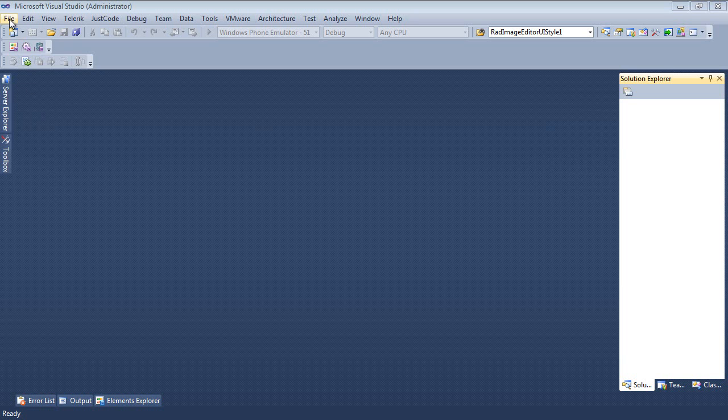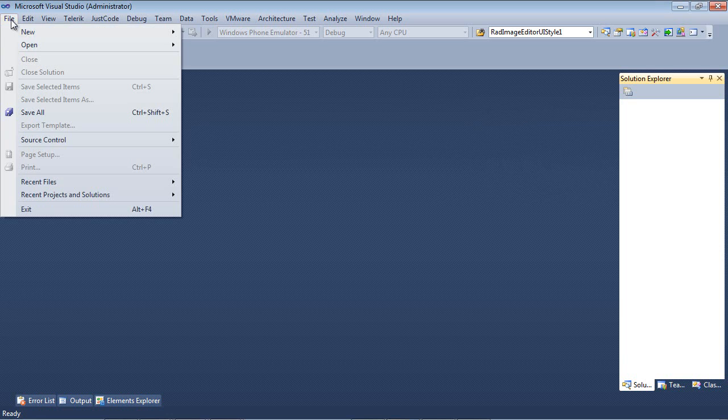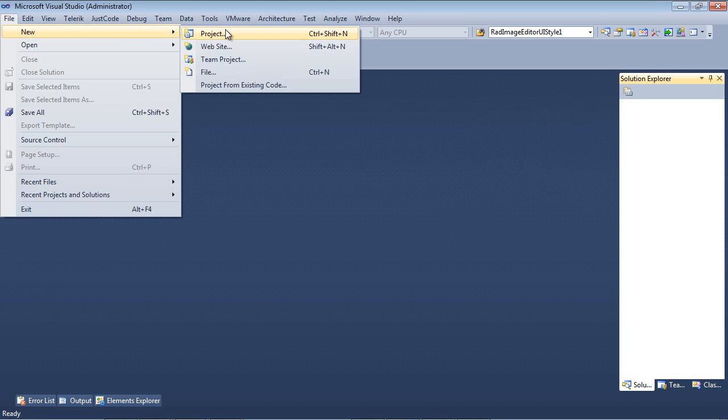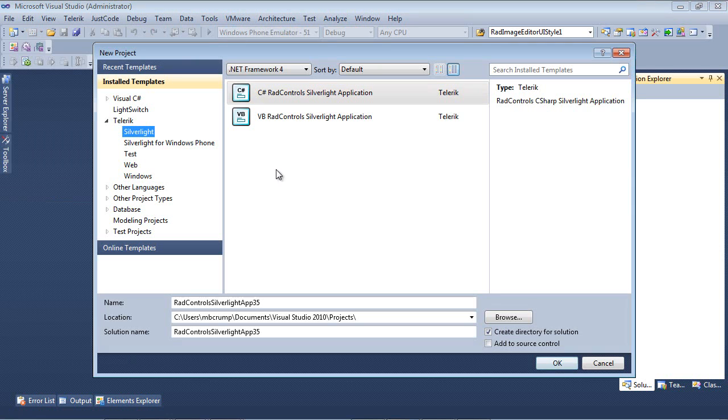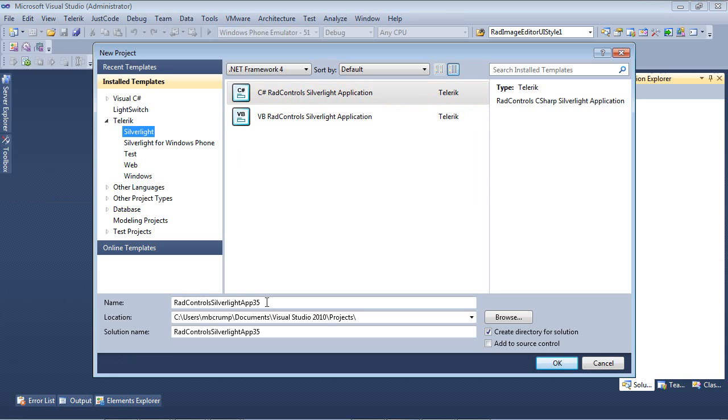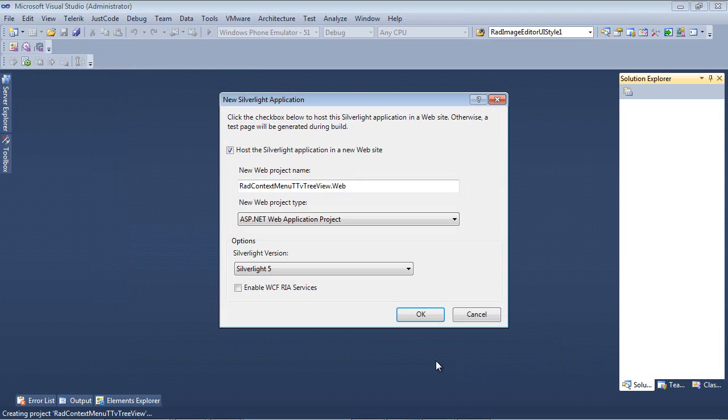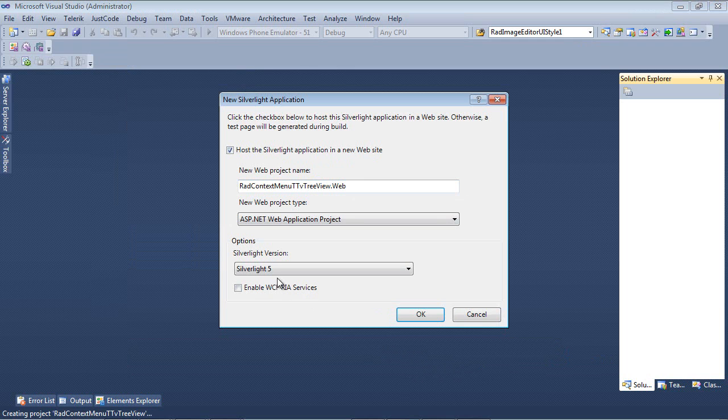Let's go ahead and select File, New, Project. We're going to select Telerik Silverlight C Sharp RAD Control Silverlight Application. And I'm just going to give this the name of RAD Context Menu TTV TreeView and select OK. Now we're going to host the Silverlight Application in a new website and we're also going to be using Silverlight Version 5.